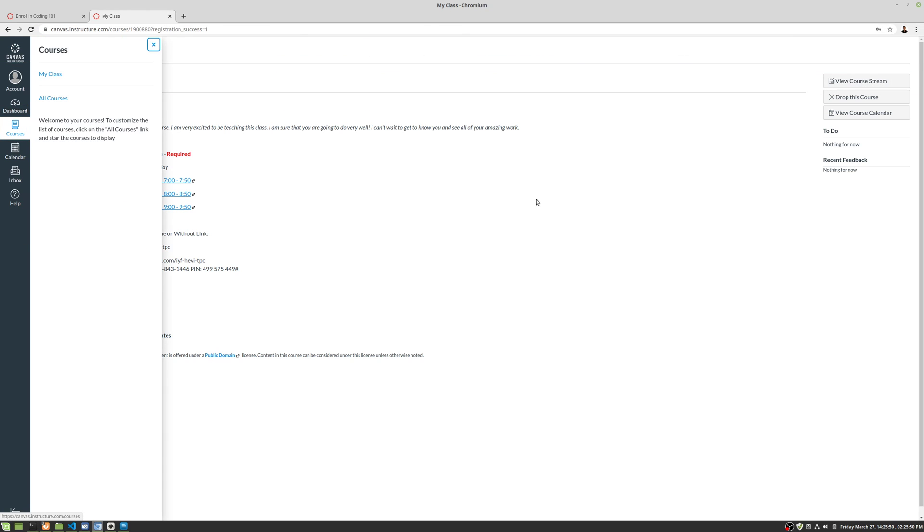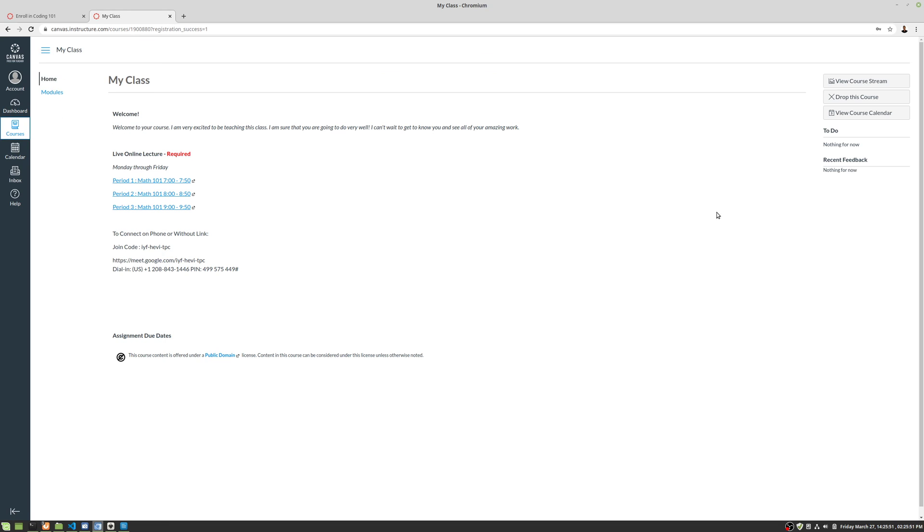There's my courses. Let's take a look at the second way to do this. So that's the first way and that's me creating a login at the same time I'm logging into the course. Let's go ahead and drop this course.